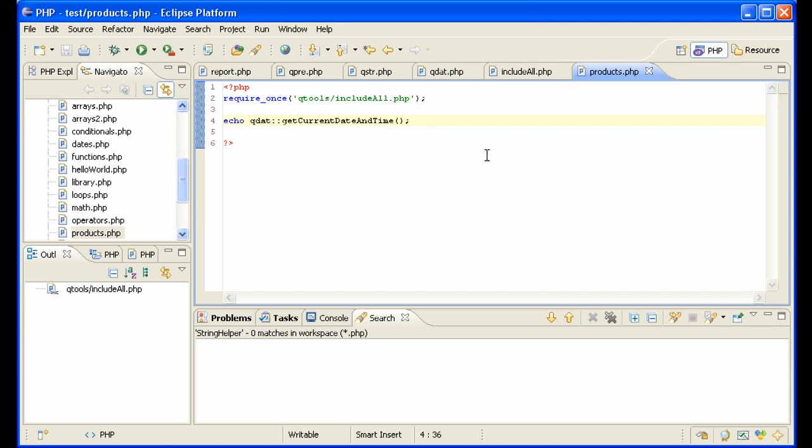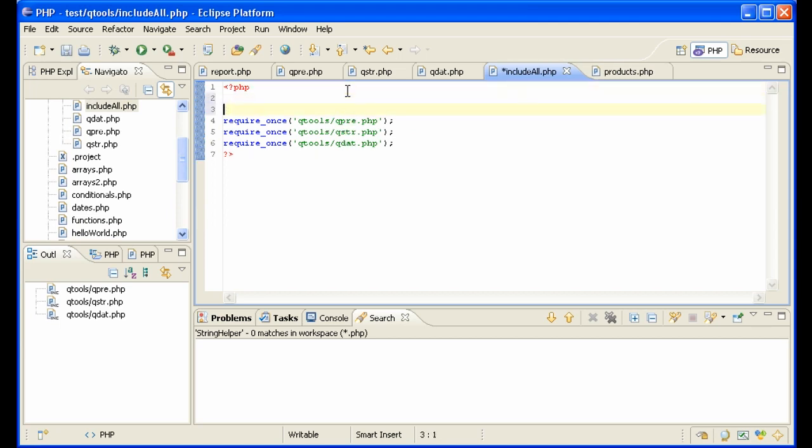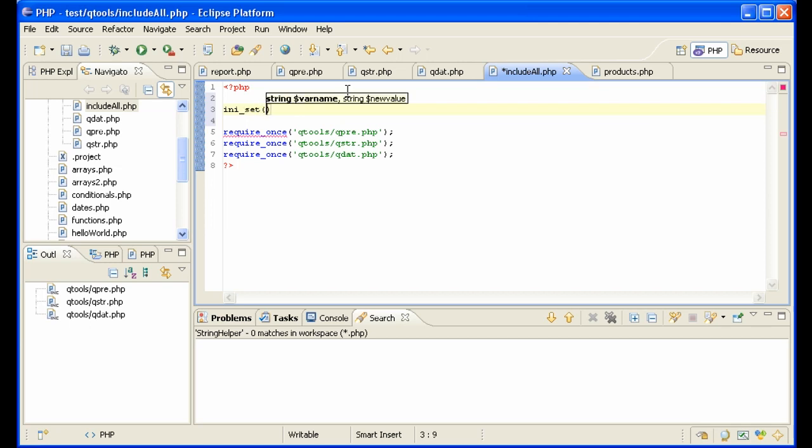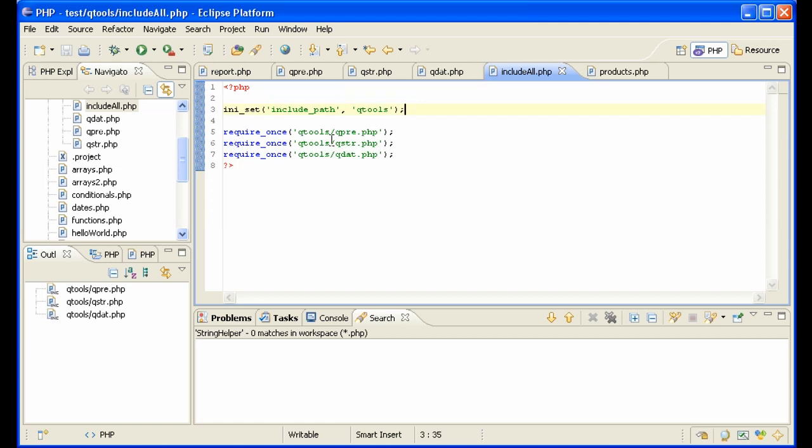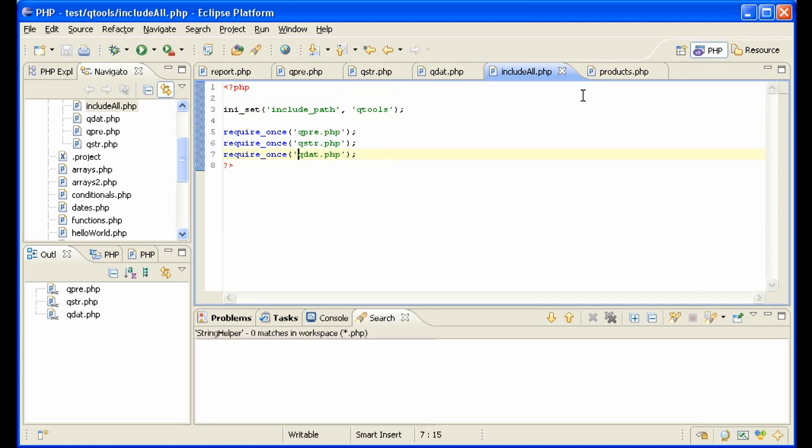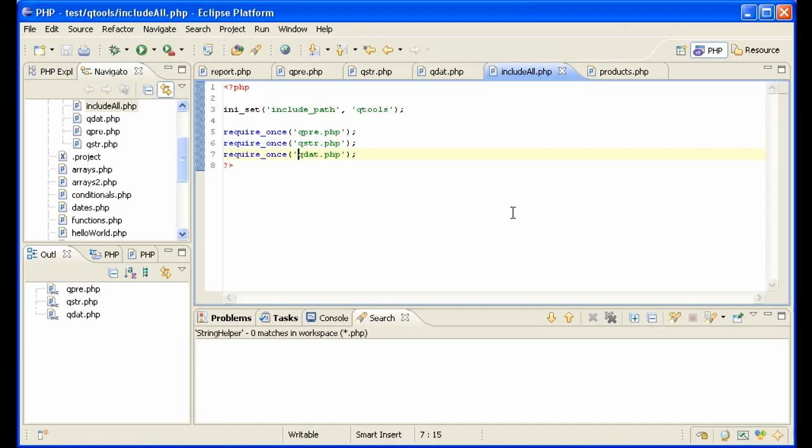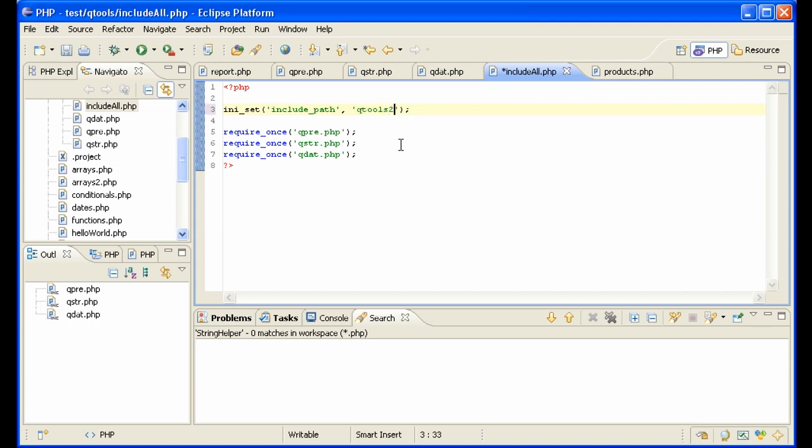There's another option here that you want to know about in your include all file. You can set an include path like this, set include path, and then say qtools. And then you don't have to include those here. The advantage of that is you can now switch out here, perhaps if you have various versions, very quickly, just by changing this value here. For instance, if you have qtools2 or qtools3. You could very easily swap between versions.